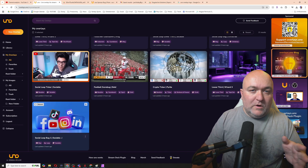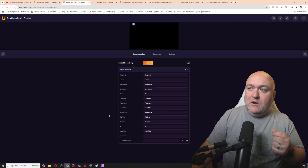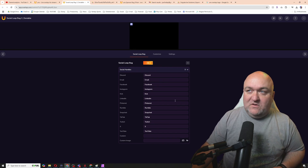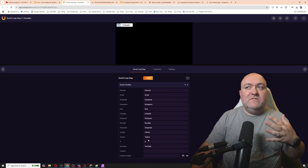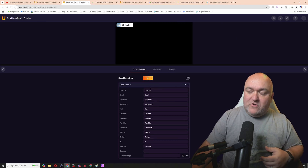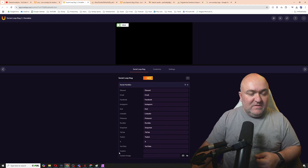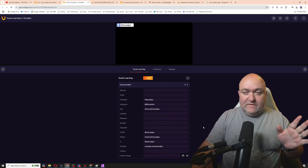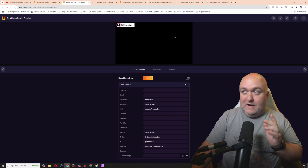First up, I'm going to pick something really simple — a social loop bug. I'll select that now and it opens up, giving me all the information I need as well as a little preview. To customize it with my information, all I have to do is fill out my information in these fields. Any fields I don't use, I just leave blank and they'll be left out.